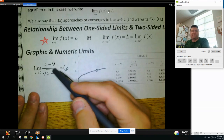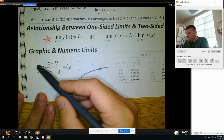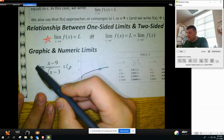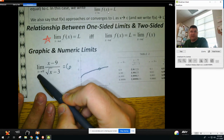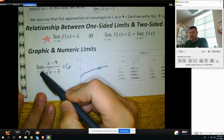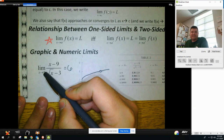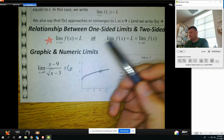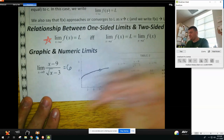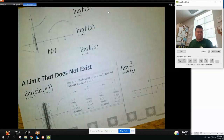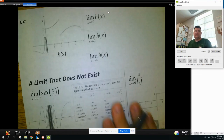Technically, this is what all limit problems look like: they have the little 'lim', and below it is x with an arrow. Sometimes they're one-sided, sometimes they're not. This one's not one-sided, so you have to check both sides.